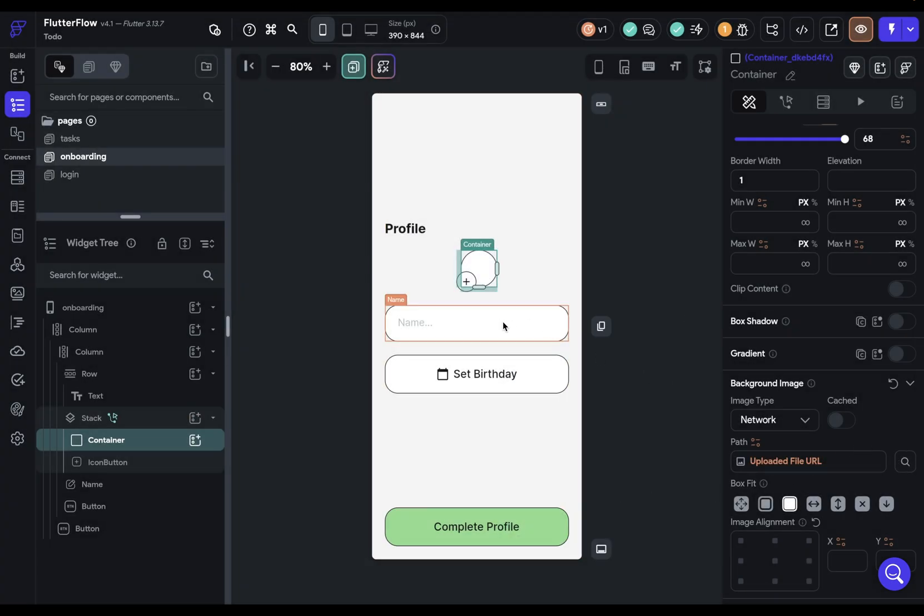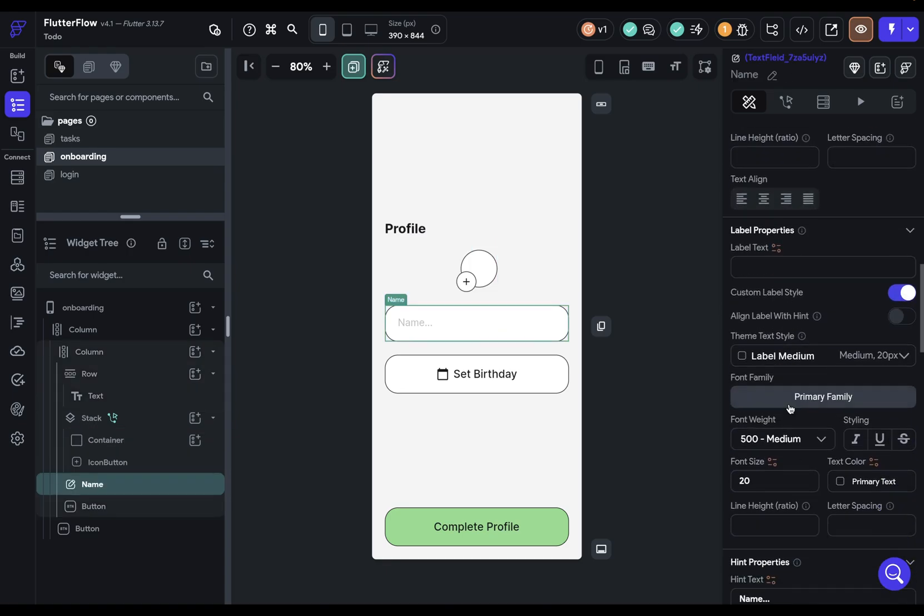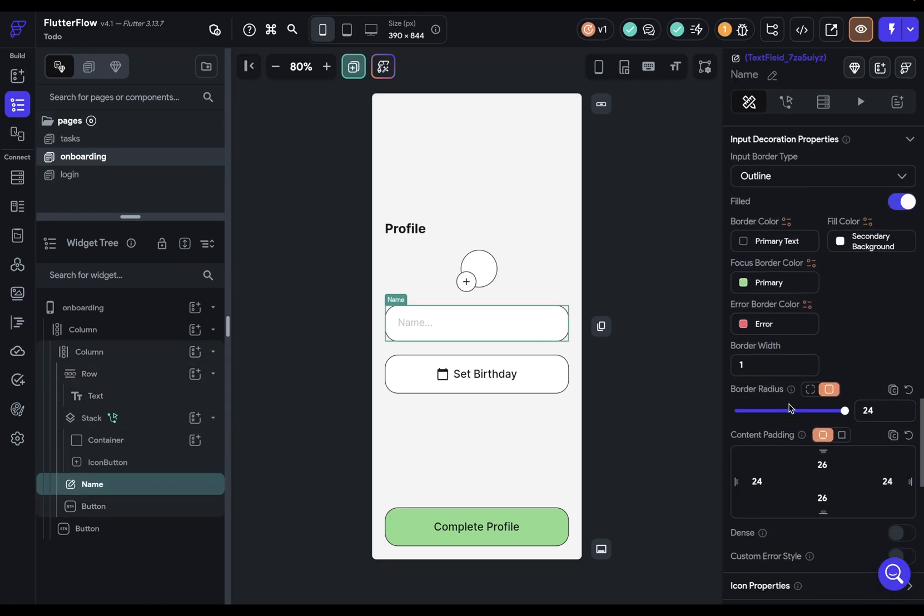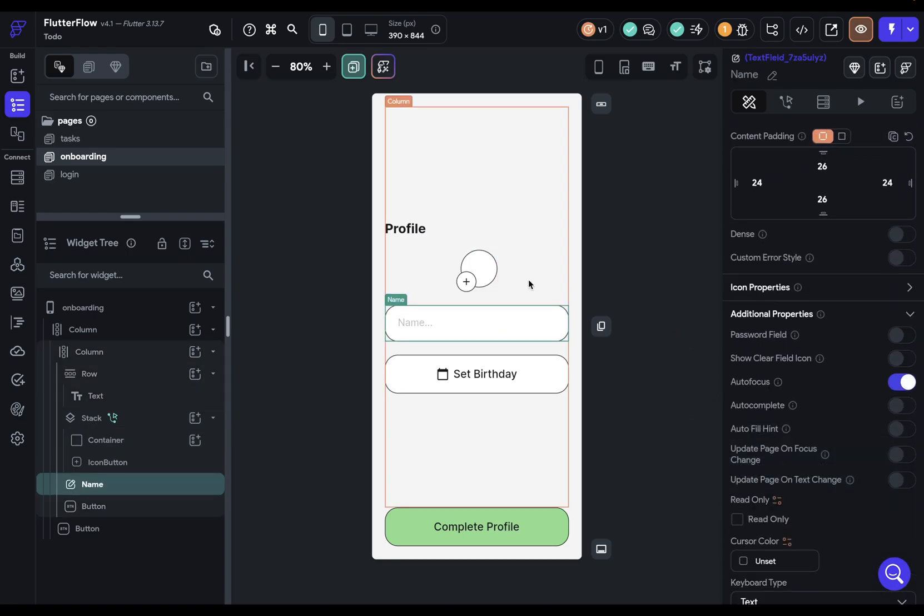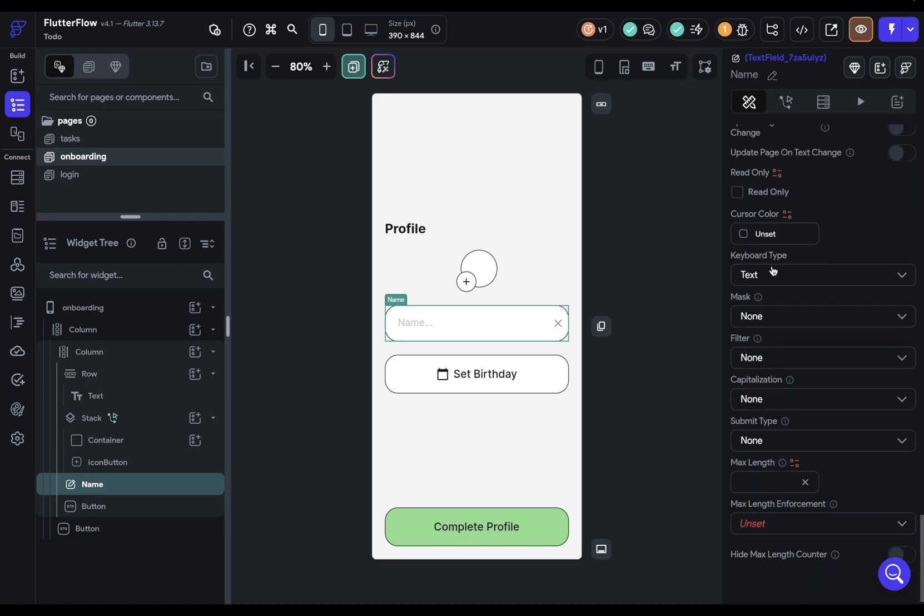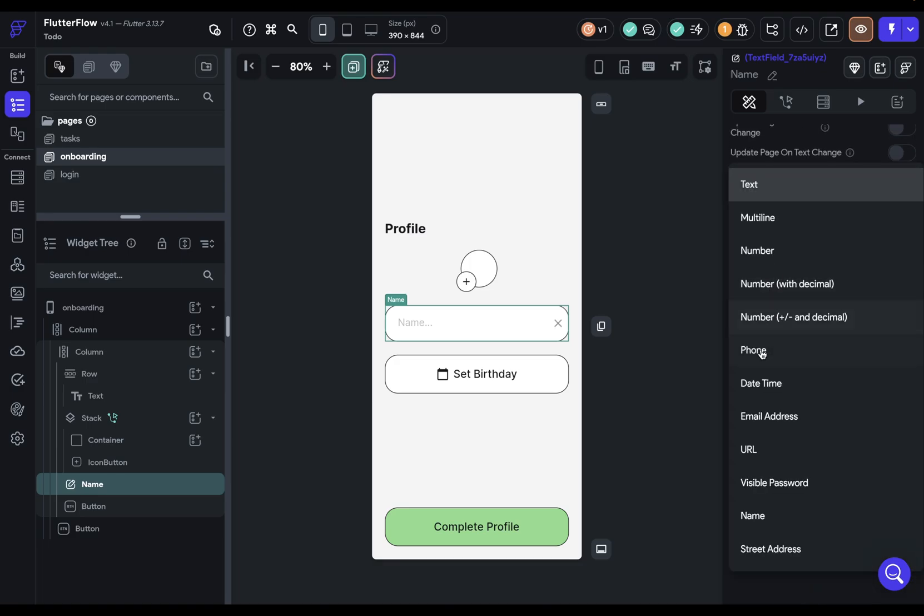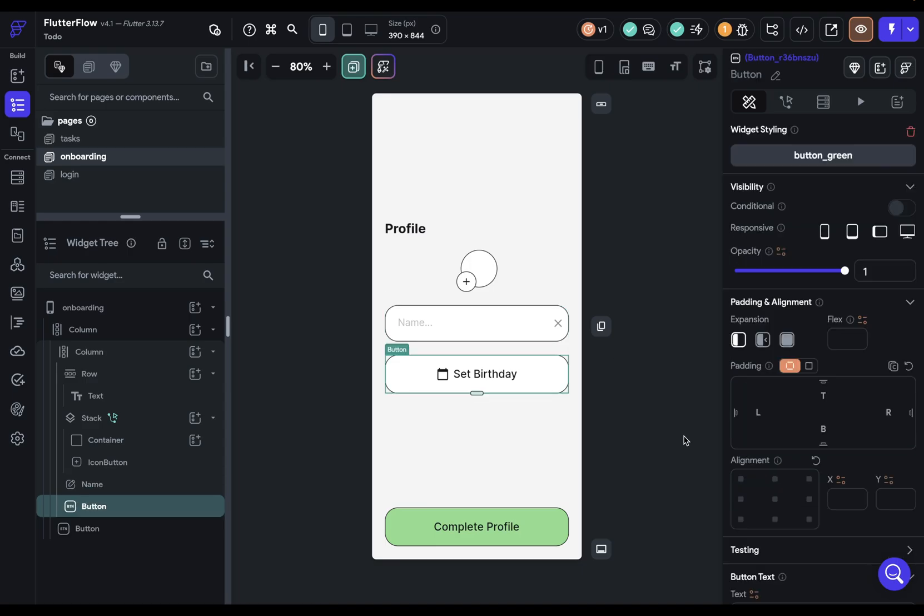Next, we can set our name right here. And we just want to change a few things. We don't want it to autofocus because the user will normally click on this top thing first. So we can turn that off. We can show a clear field icon, give it a 24. Then we want to set our keyboard type to name. And that's it for our name.